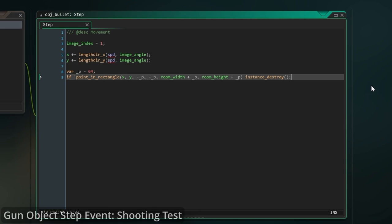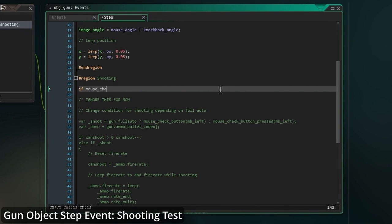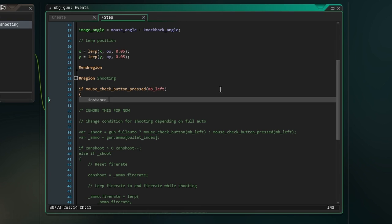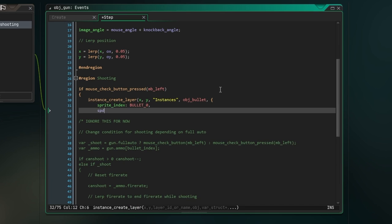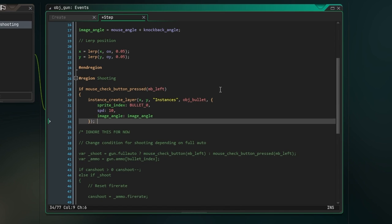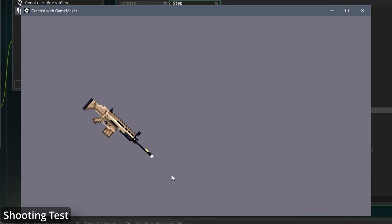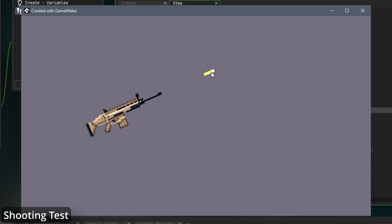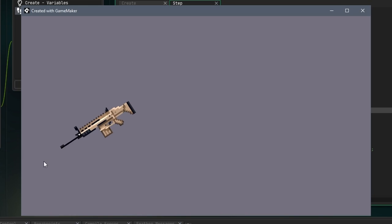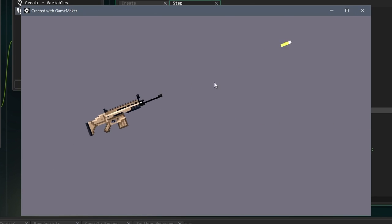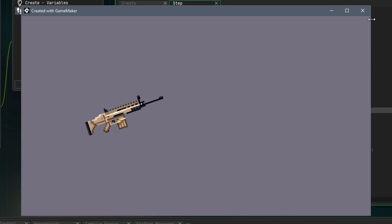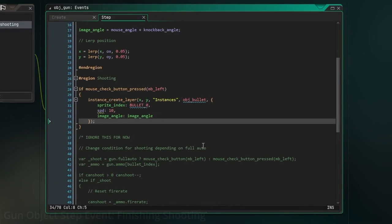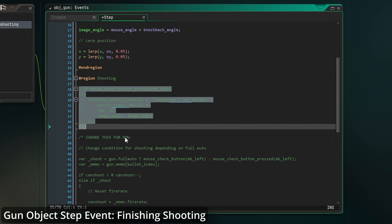Let's do a quick test now to see how that looks. Go back to the step event of the gun object and create an if statement, checking if the left mouse button has been pressed. Inside that, create a new instance of a bullet object at the X, Y position of the gun. Now, pass a struct as an argument and set the sprite index to bullet zero, the speed to 10, and the image angle to the image angle of the gun. Now run the game and start clicking. You should see a bullet object be created in the center of the gun and start moving in the direction you clicked. You should also see the muzzle flash effect happening. Of course, this looks pretty bad and isn't a very flexible way of coding the shooting system, so for now comment out this code and we'll start coding the proper system.